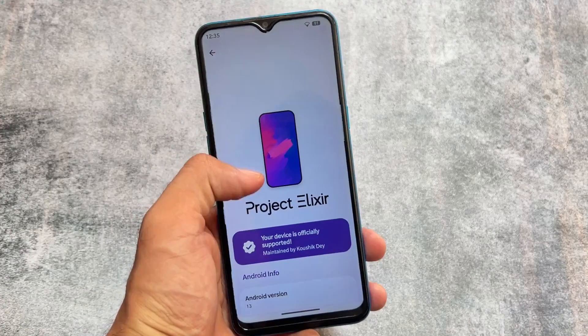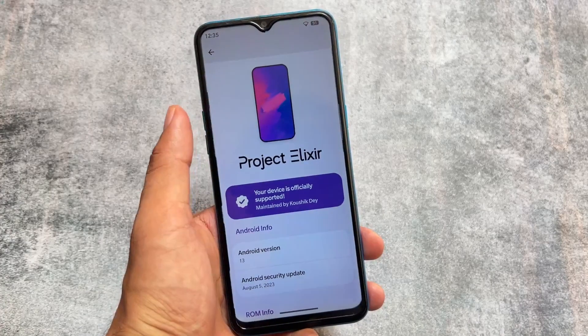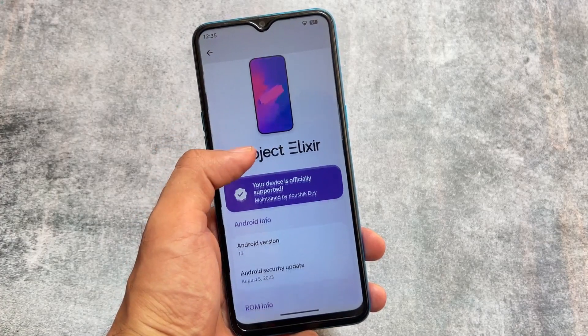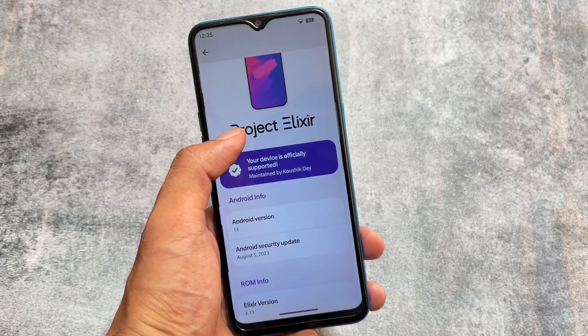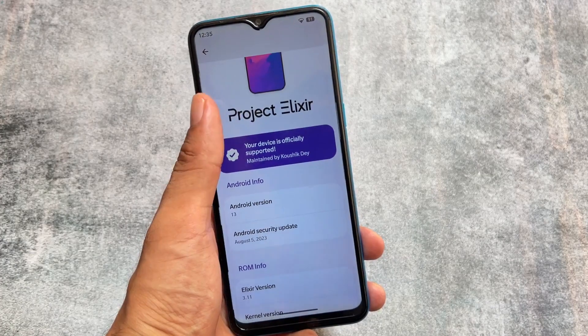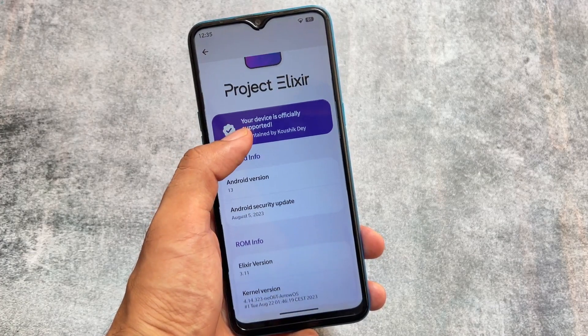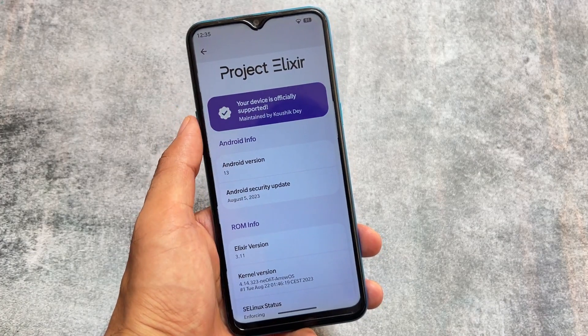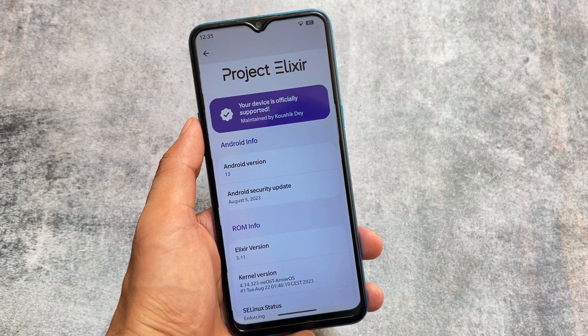Here comes Project Elixir version 3.11, based on the August security patch and Android 13. This might be the last update before Android 14.